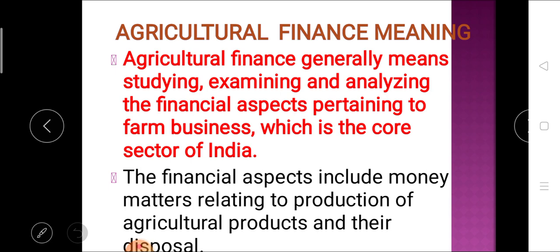Agricultural finance generally means the studying, examining, and analyzing the financial aspects pertaining to farm business, which is the core sector of India. This financial aspect includes whatever the money matters which are related to production of agricultural products and their disposal, meaning up to the final consumer. All these financial aspects are included in agricultural finance.